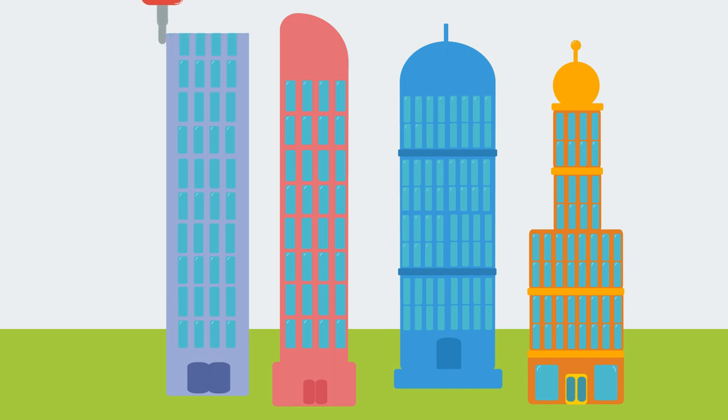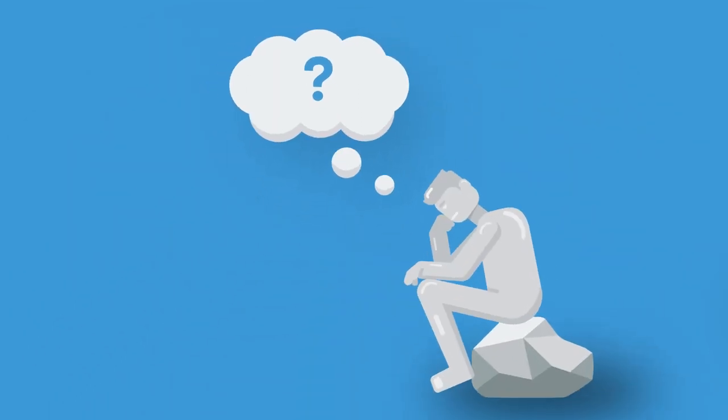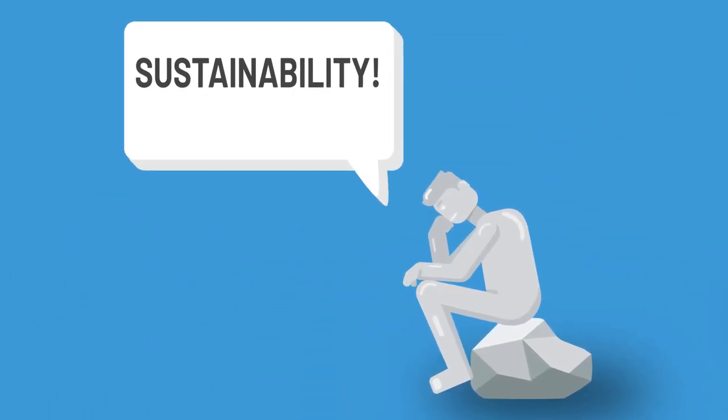So in a way the future of construction is already here. But what's the point of 3D printing buildings? In short, sustainability.